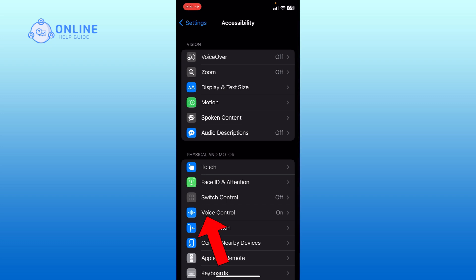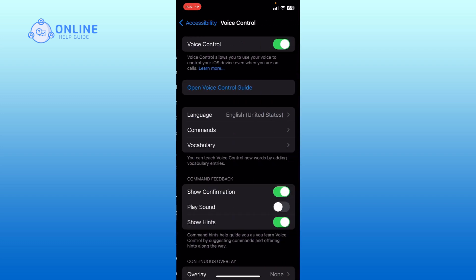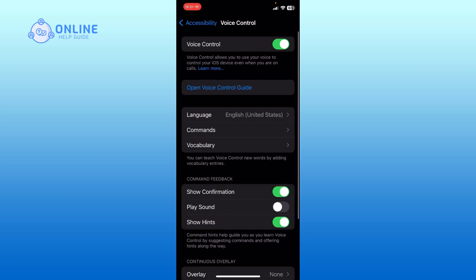Now, locate the voice control option and tap on it. Finally, tap on the toggle switch right next to voice control option to turn it off.